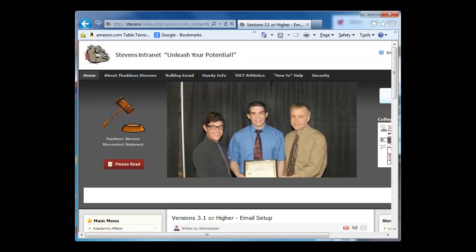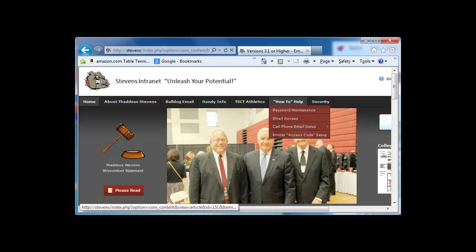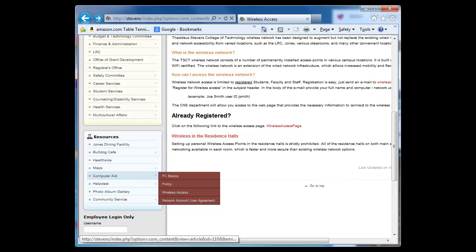The easiest way to do that on Stevens campus is to open up the web browser and go to the intranet site, which you just type Stevens in there, or the intranet site comes up by default, and you should see a screen like we see in the video at this point. You'll also notice that right above the picture is a pull-down menu that says 'How to Help,' and if you click on that, a bunch of items come up like password, email access, and how to connect your smartphones to the network. This is where you're going to find the information and procedures for that.